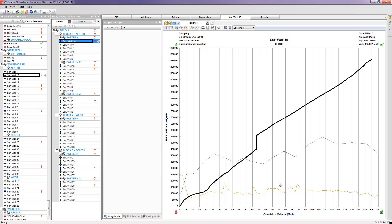Ideally, what we would like to see is a linear trend from between the hall coefficient and the cumulative water injected going straight through time. So in this case, this well is operating very, very well.